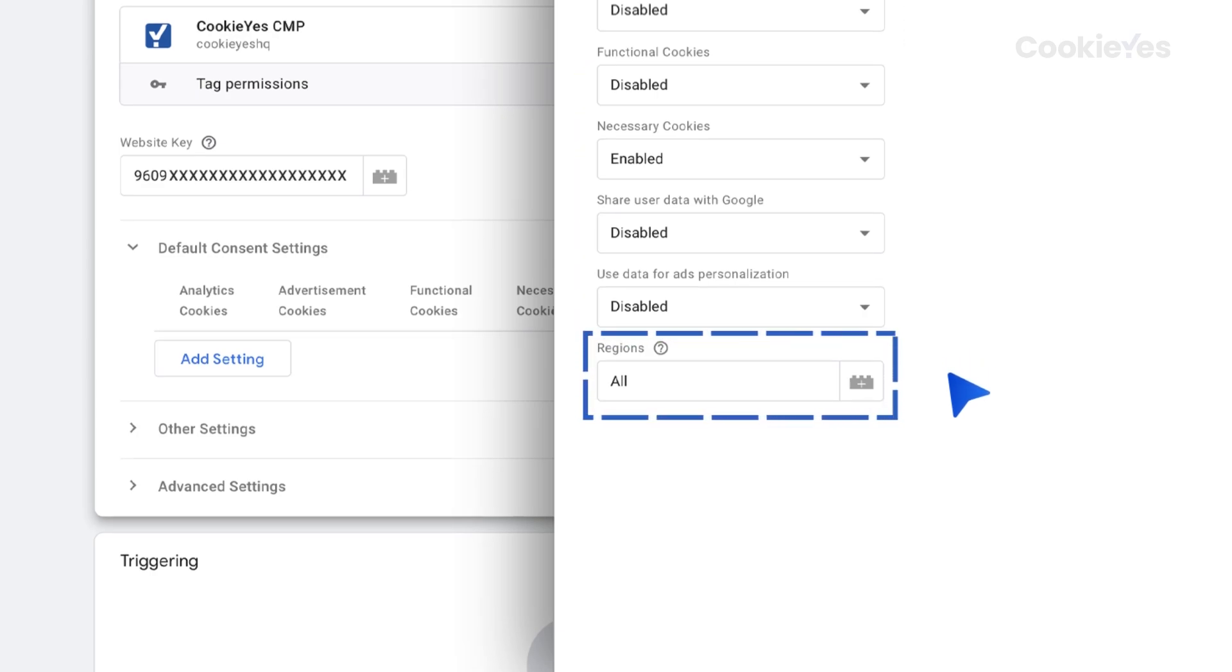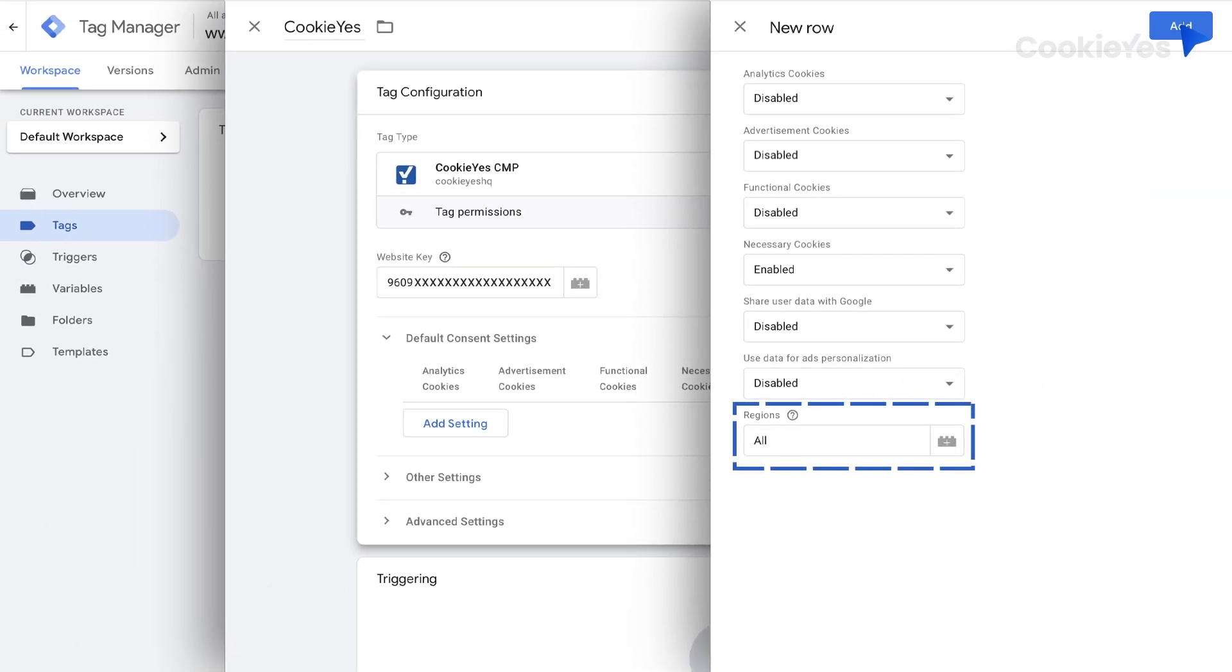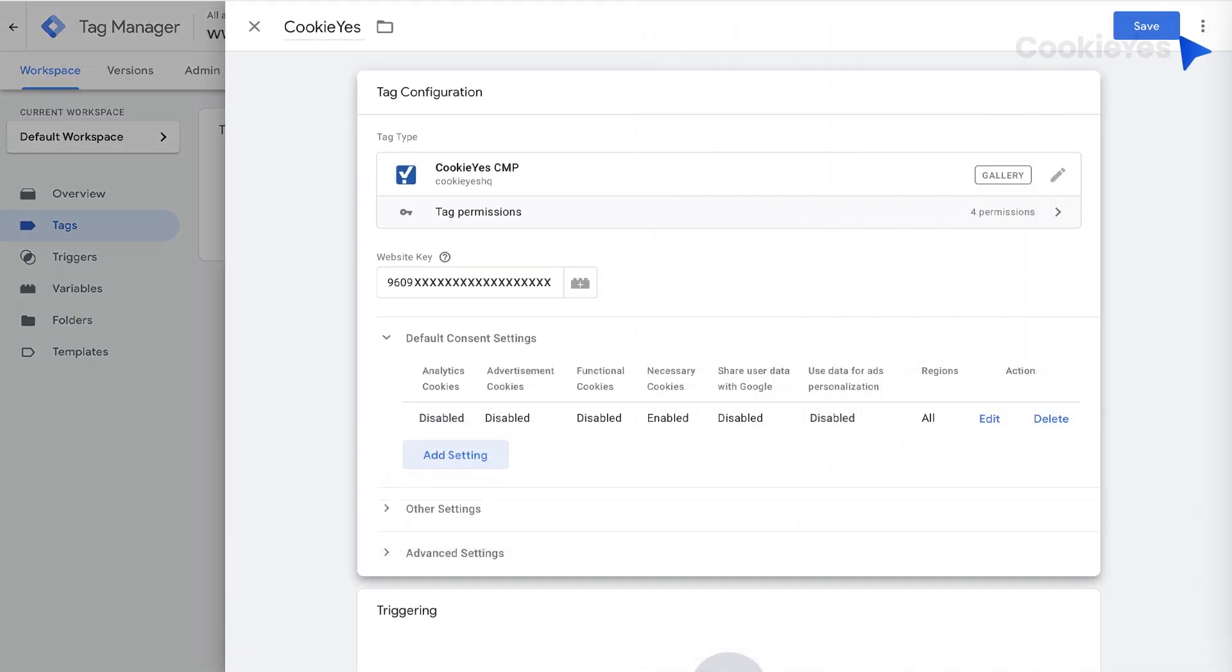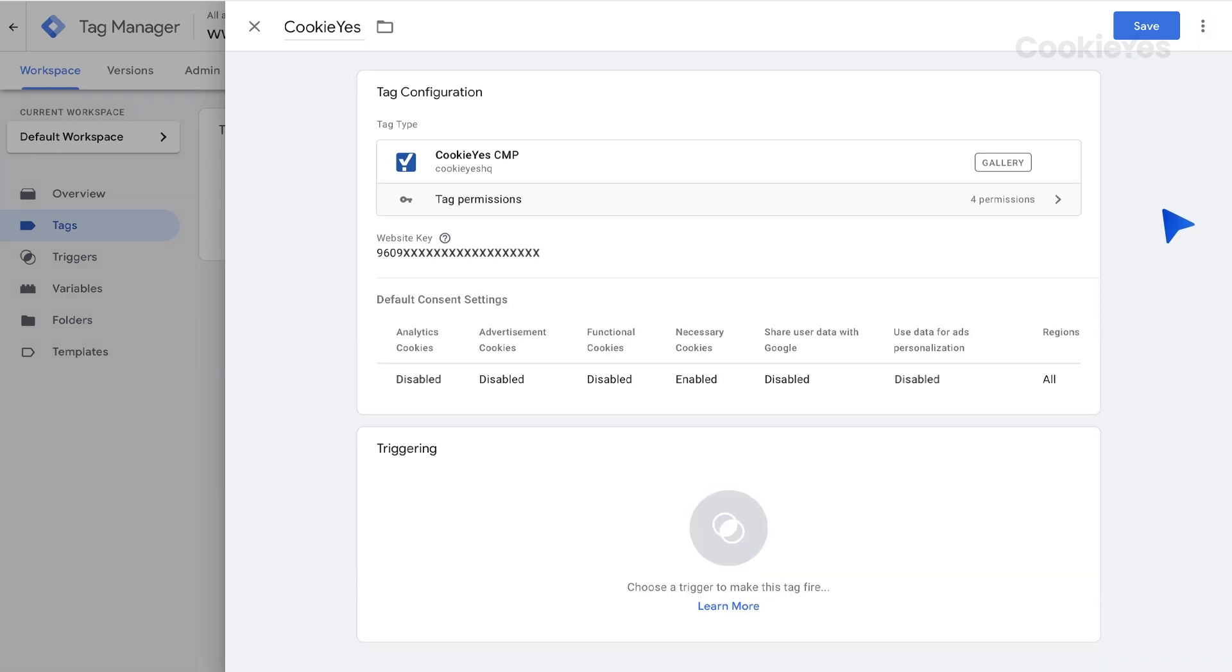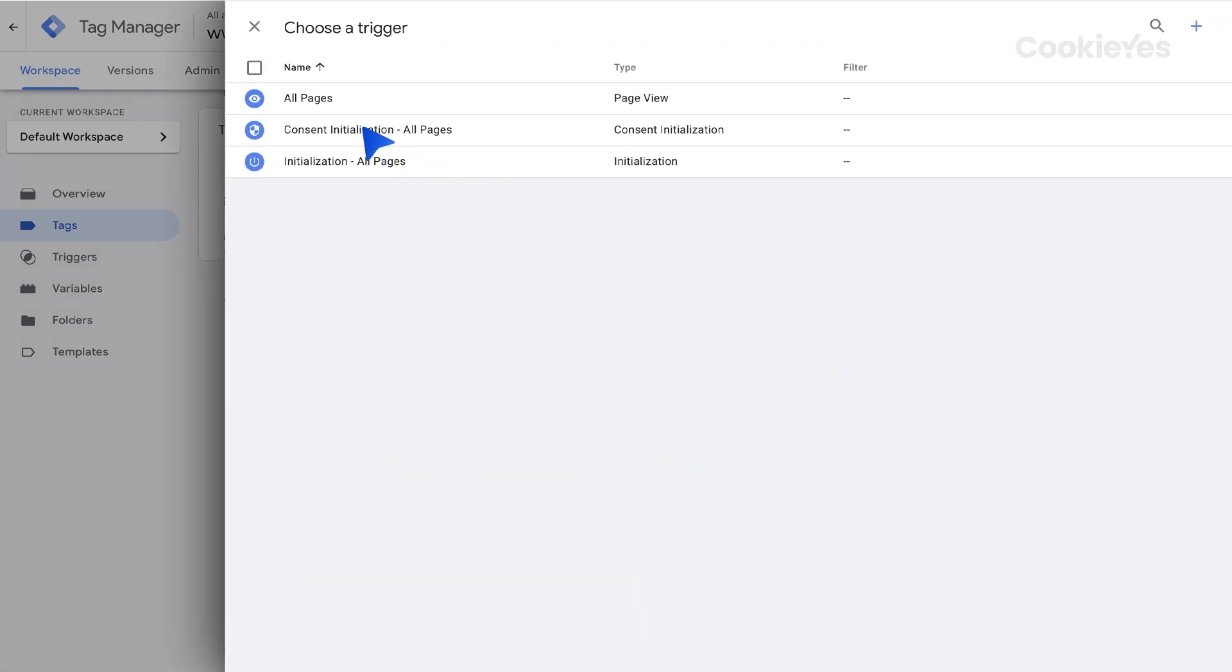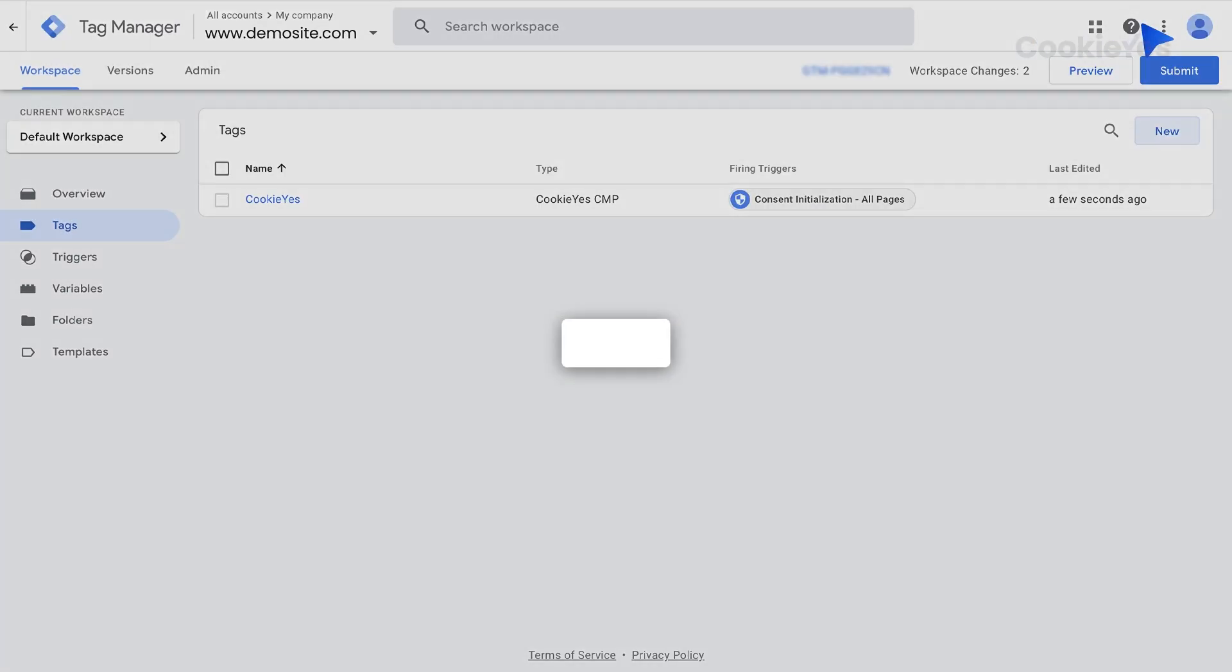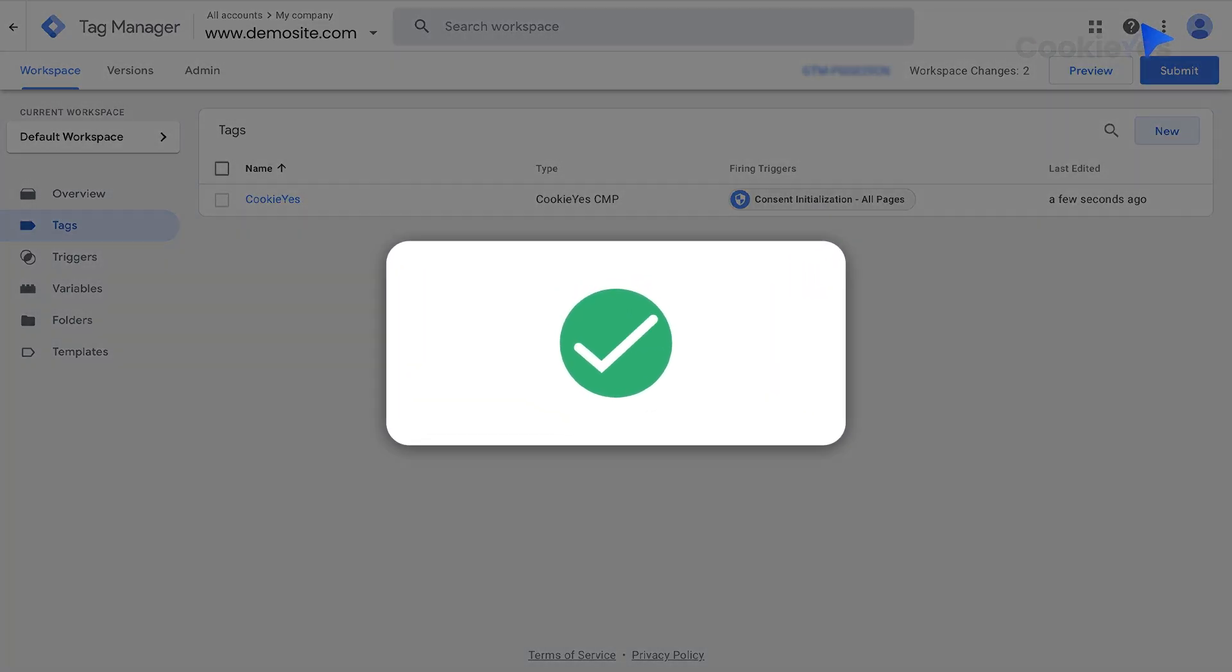Set the region by entering the region's ISO standardized codes or enter All for global targeting. Then click Add. Next, set Consent Initialization, All Pages, as the trigger for tags. Click Save to complete the Consent Mode integration on your Webflow website.